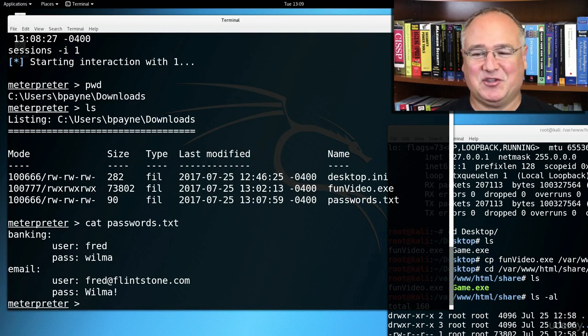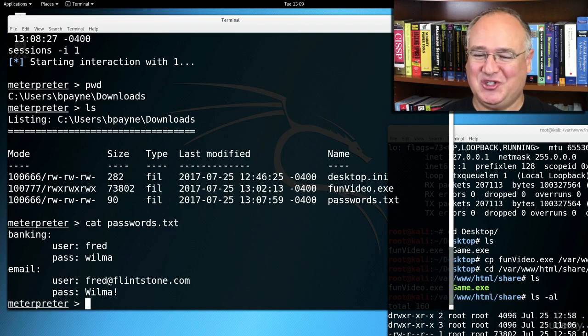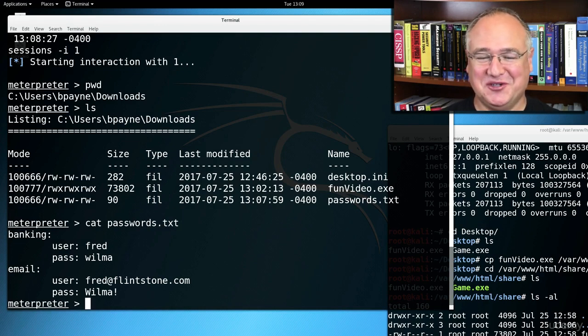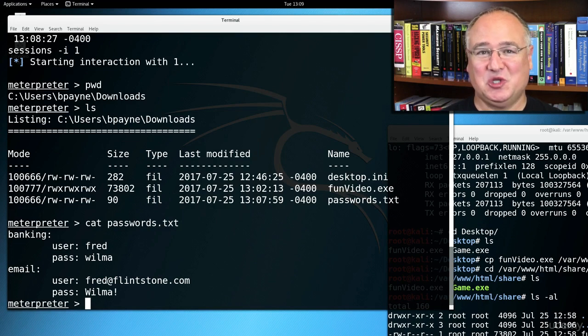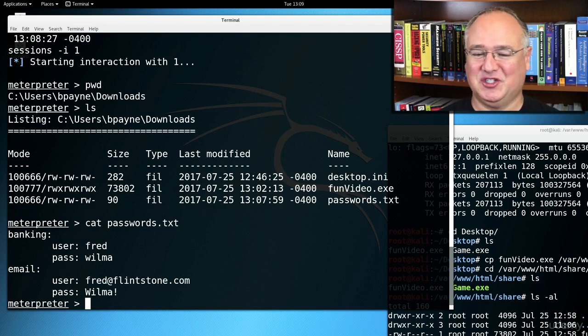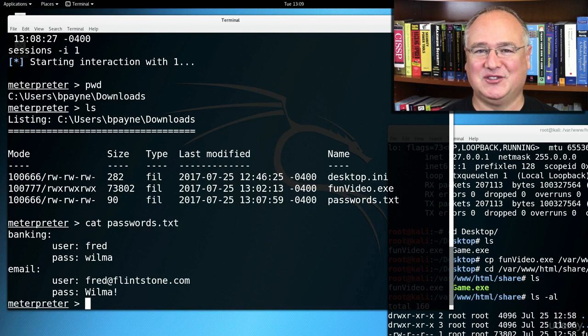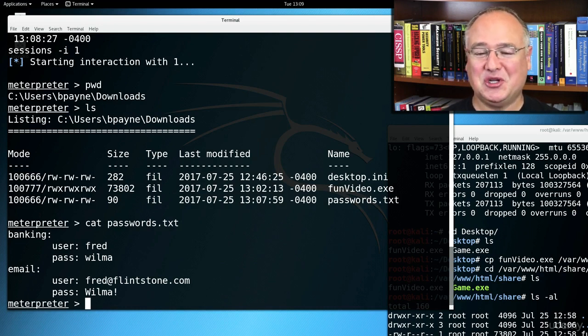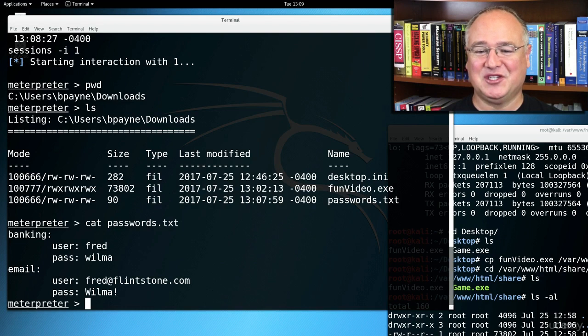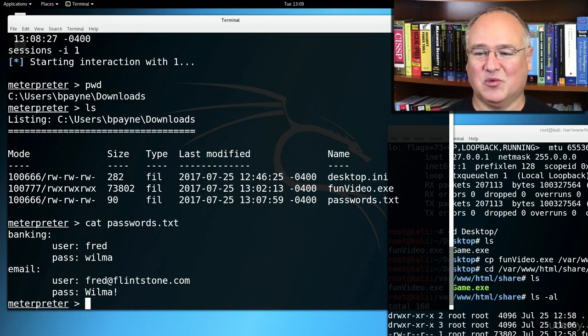So this is both the cautionary tale not to run files that you don't know what they do. Number two, not to turn off your antivirus protection or run arbitrary files when your driver's protection is turned off. And number three, don't put all of your passwords into a plain text file or even an Excel spreadsheet. We can read either one of those.